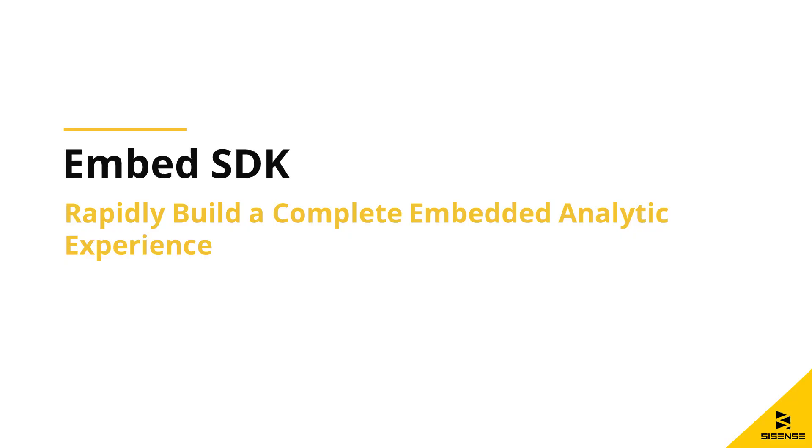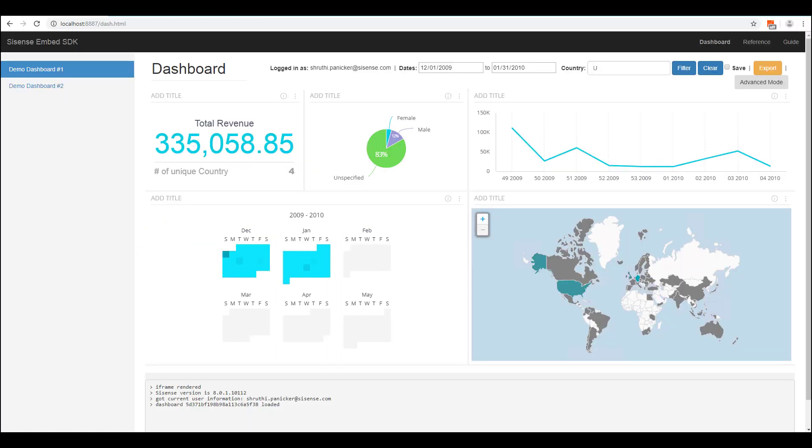Embedding analytics into an operational application is the quickest way to drive adoption and stickiness with your end users. Instead of simply embedding a full analytic application in your host application, if you would like to build a more tightly integrated experience for your end user, like adding filters and executing other commands from the host app directly,